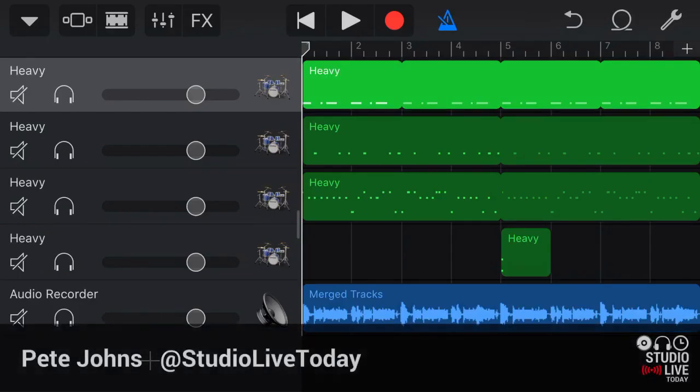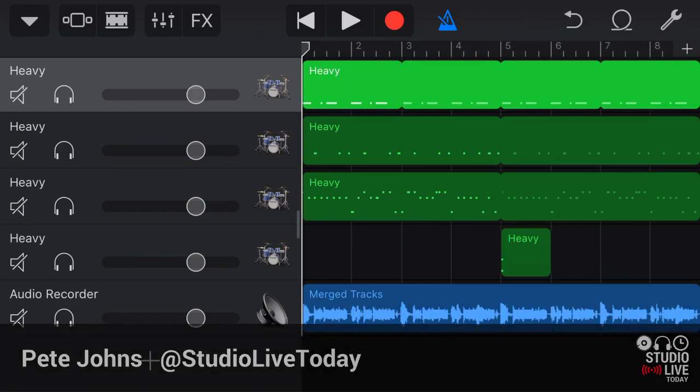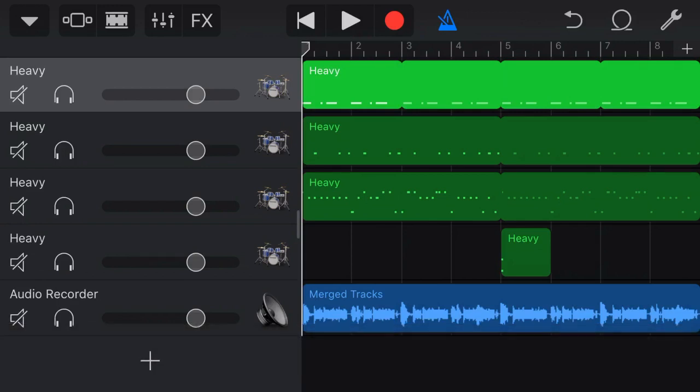My name is Pete, this is Studio Live Today where I help you create, record and release your best music.